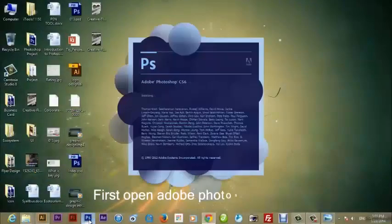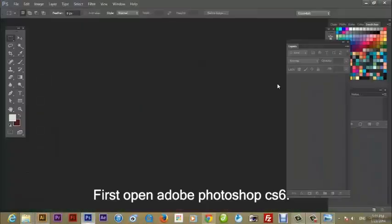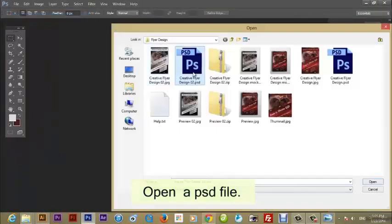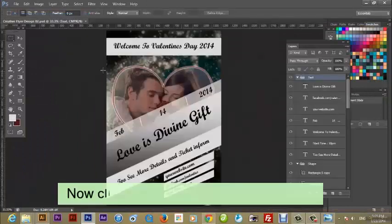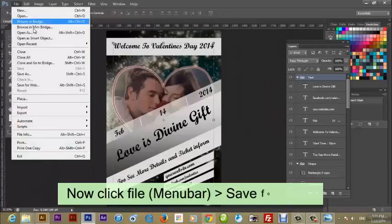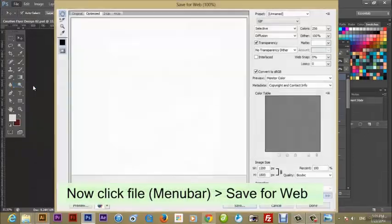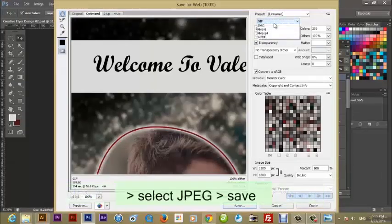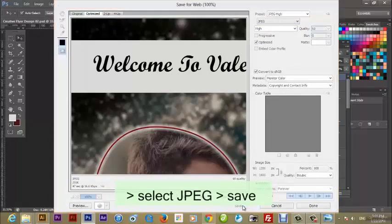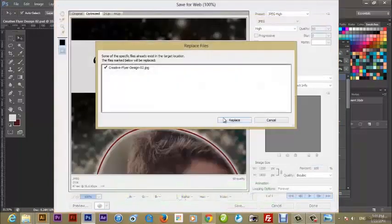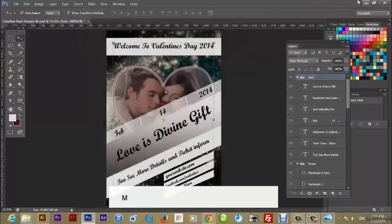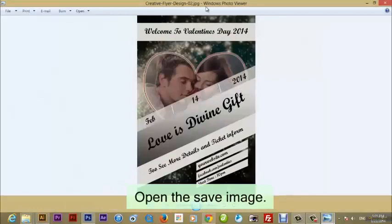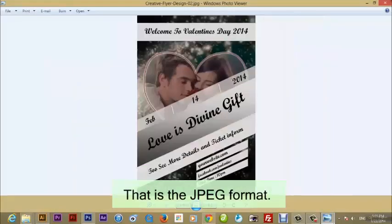First, open Adobe Photoshop CS6. Then open a PSD file. Now click File from the menu bar, then Save for Web. Then select JPEG and then save. Minimize Photoshop, open the saved image. That is the JPEG format.